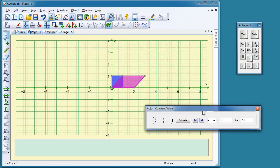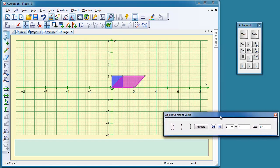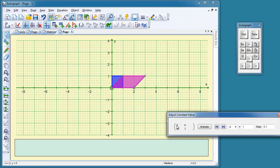And this gives you a chance to animate the value of A. So here's the matrix: 2, 0, A, 1. So I'm going to click on this button. That will change A from 1 to 1.1.